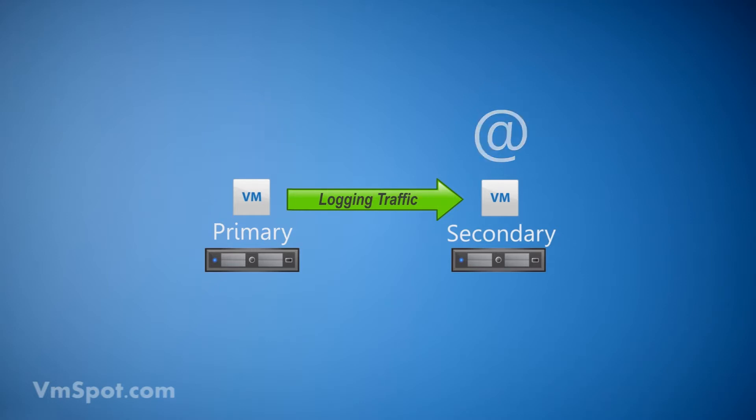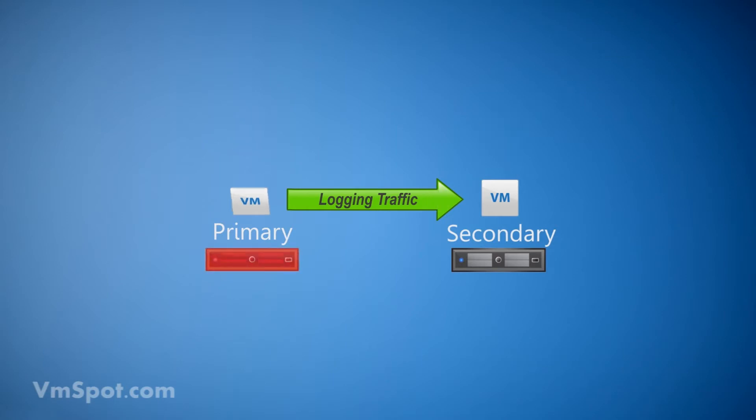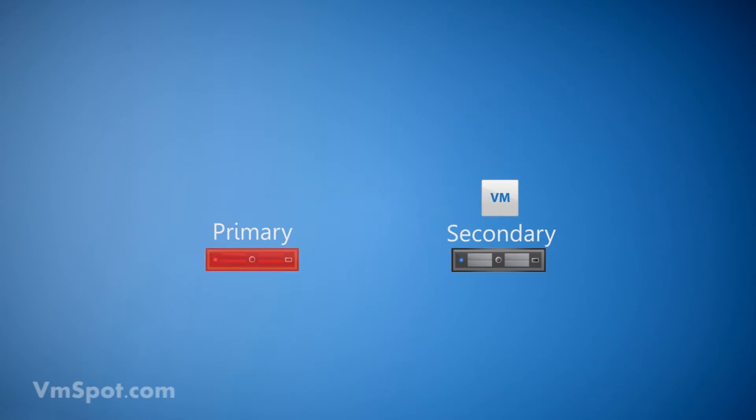Since the state of the secondary VM is identical to that of the primary, it can take over the instant that the primary stops sending heartbeats.